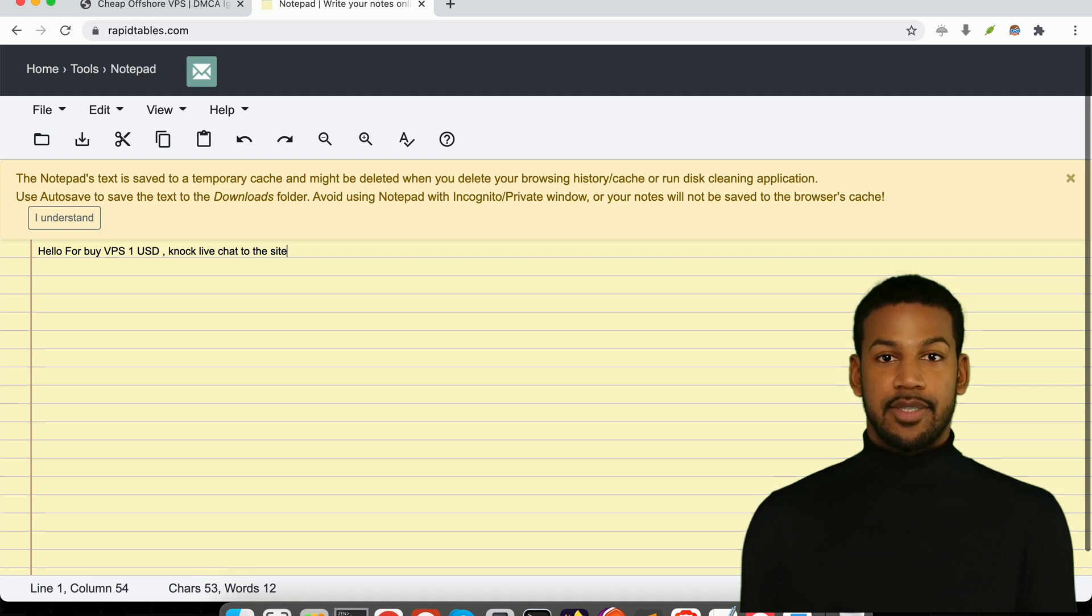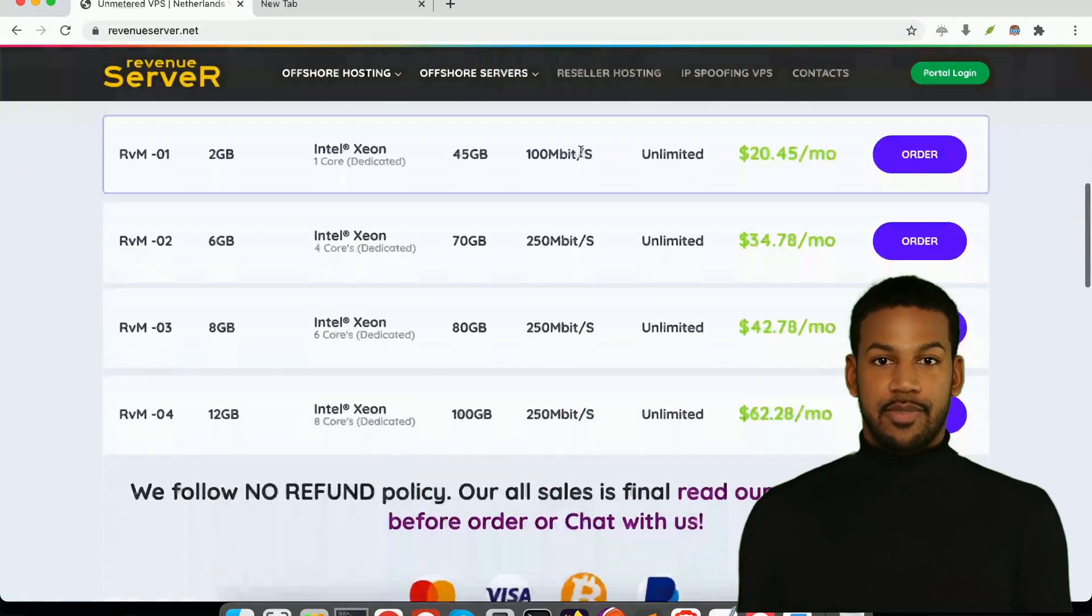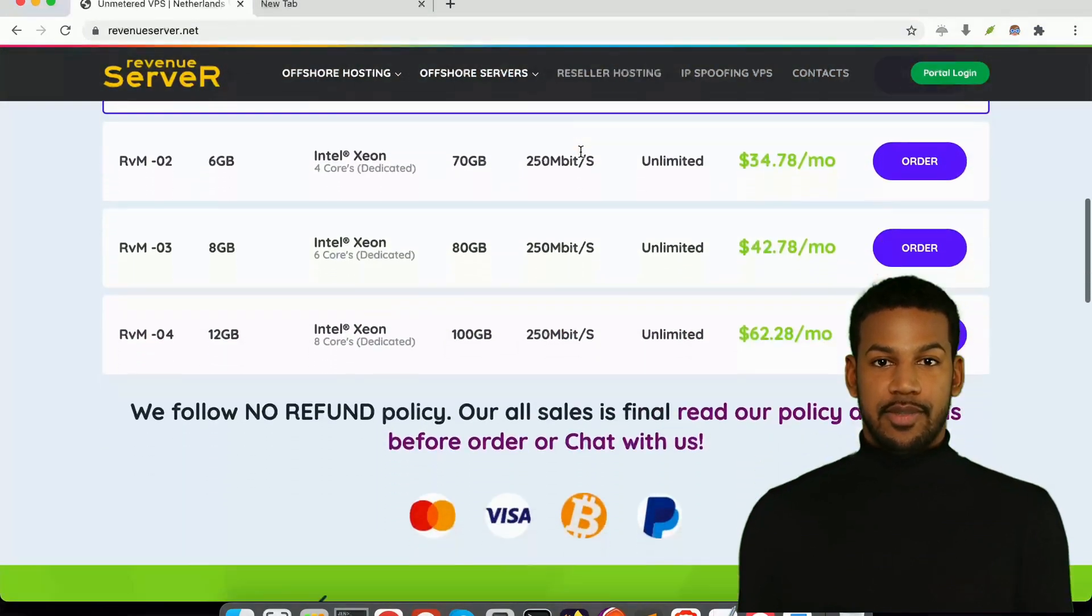With full root access, you'll have the freedom to install any software or applications that you need to run your business or project.